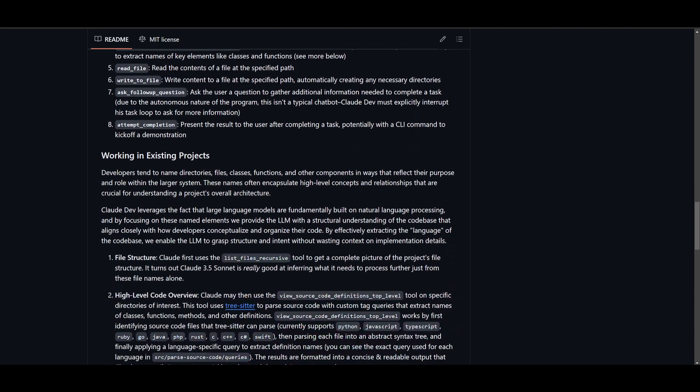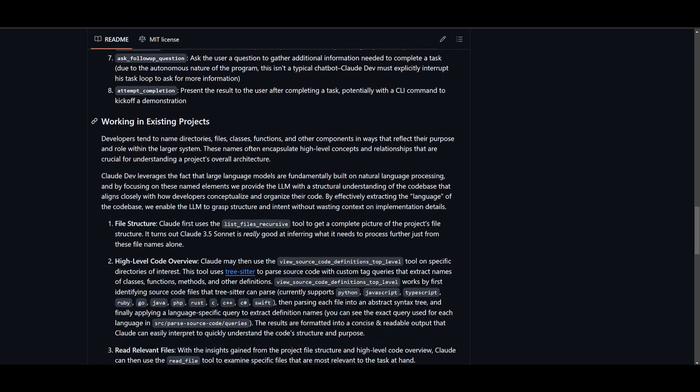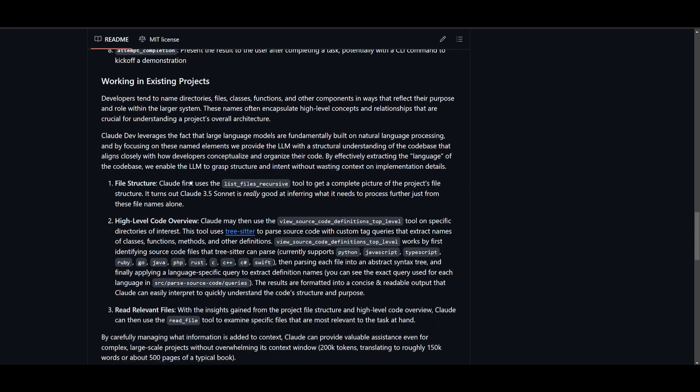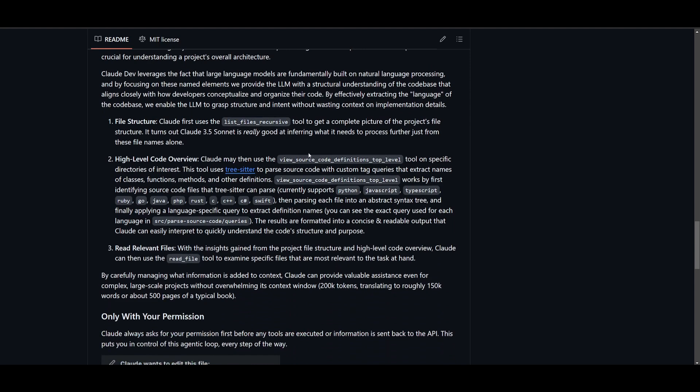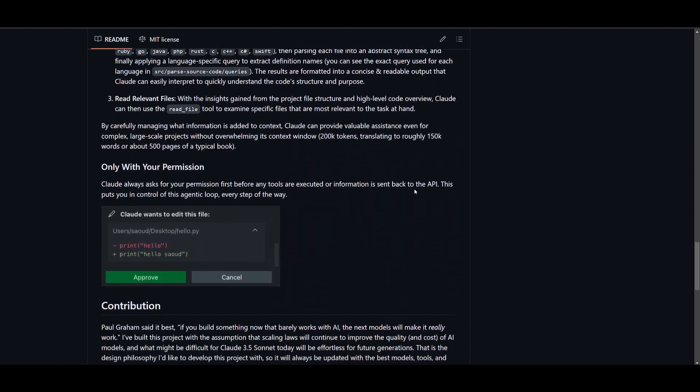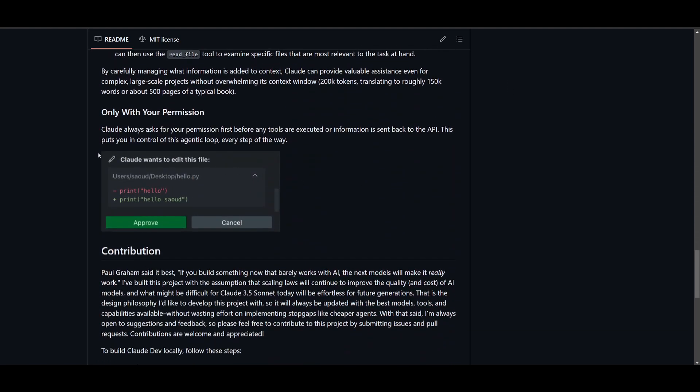You can also have it so that it can work with existing projects, meaning that you can deploy ClawDev so that it could leverage different file structures as well as different file types that you possibly worked on previously. And this way, you can have it so that it can make changes to those files. And then again, it's only going to be working with your permission. It will ask for permissions first before any tools are executed or information is sent back to the API.